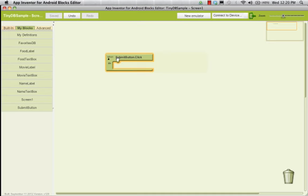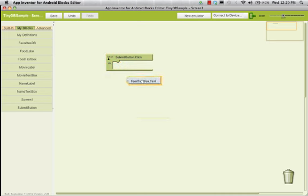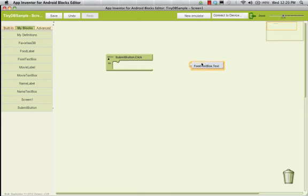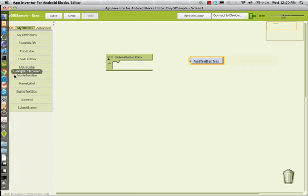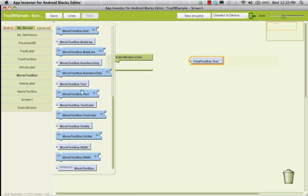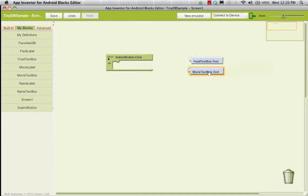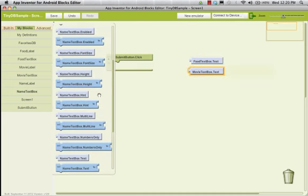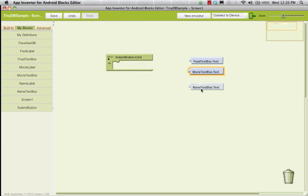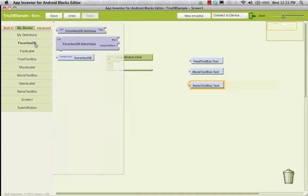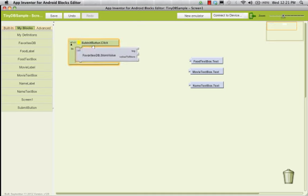What do we need to do? We need to get the text. That's a plug, so I can't just plug that right in here — I need something I can store it into. I'm going to get my movie text box as well, and also my name text. So I have these three values that are text, and I need to plug them into my database. I have store value, and when I submit the button, I want to store a value.